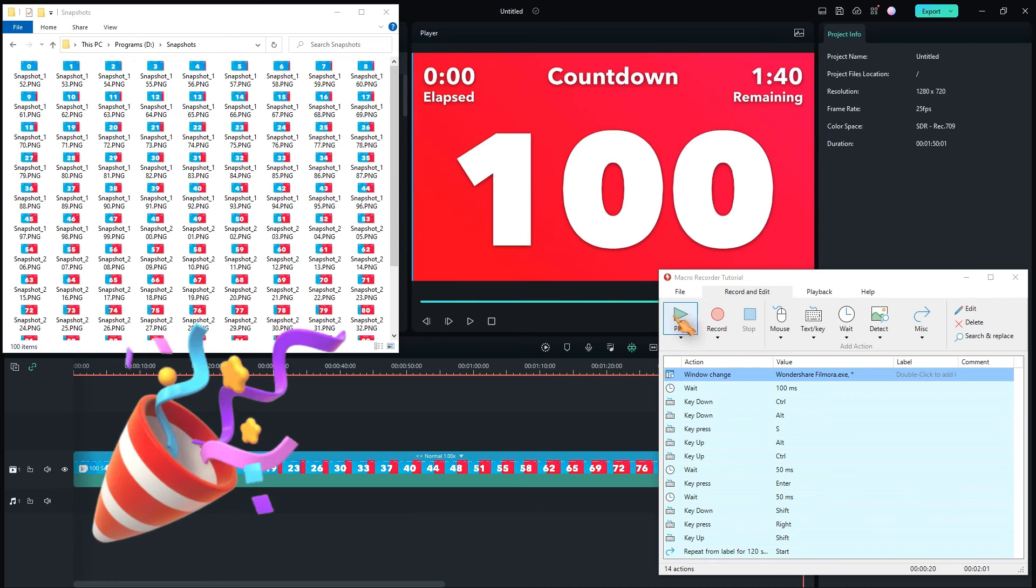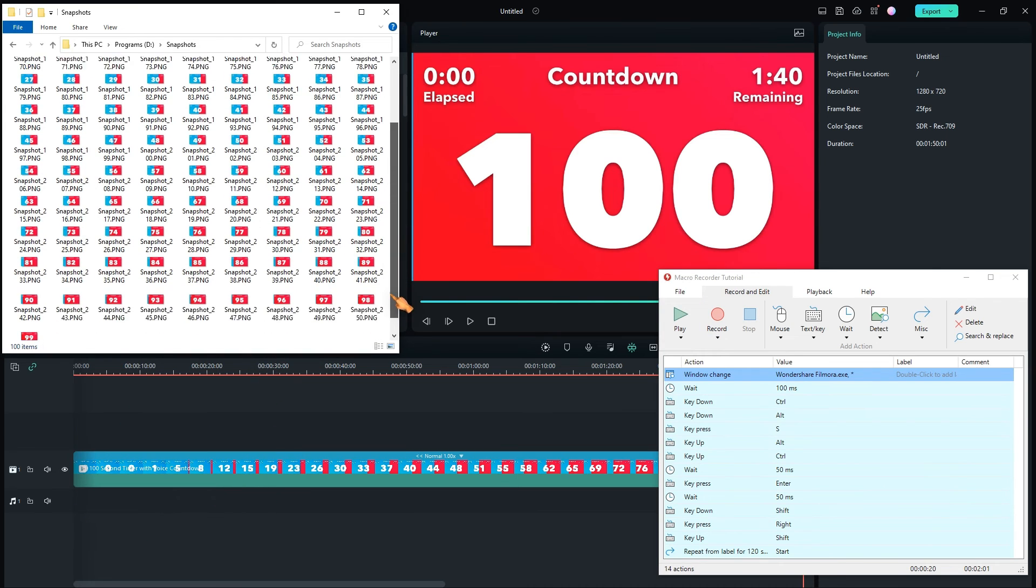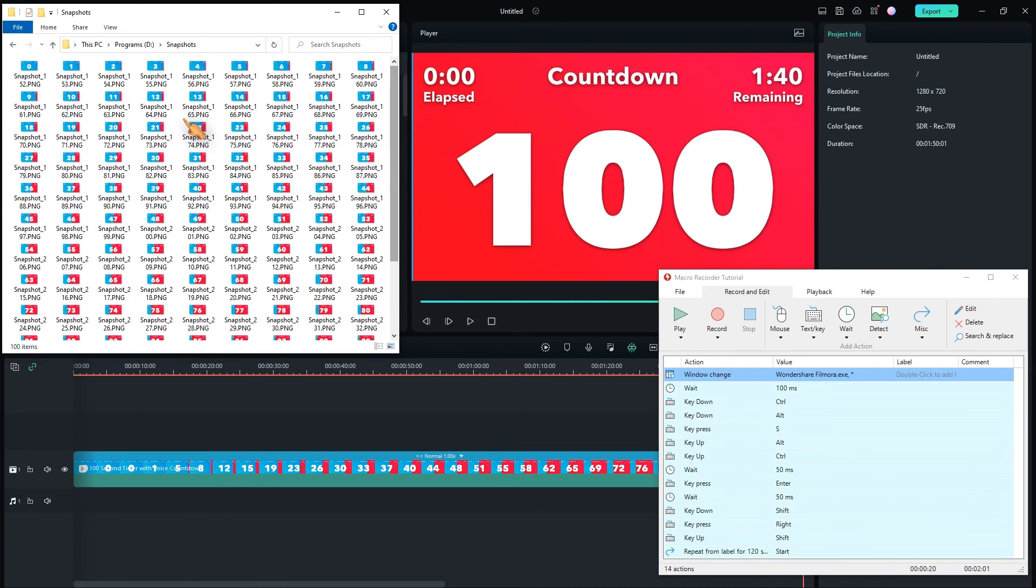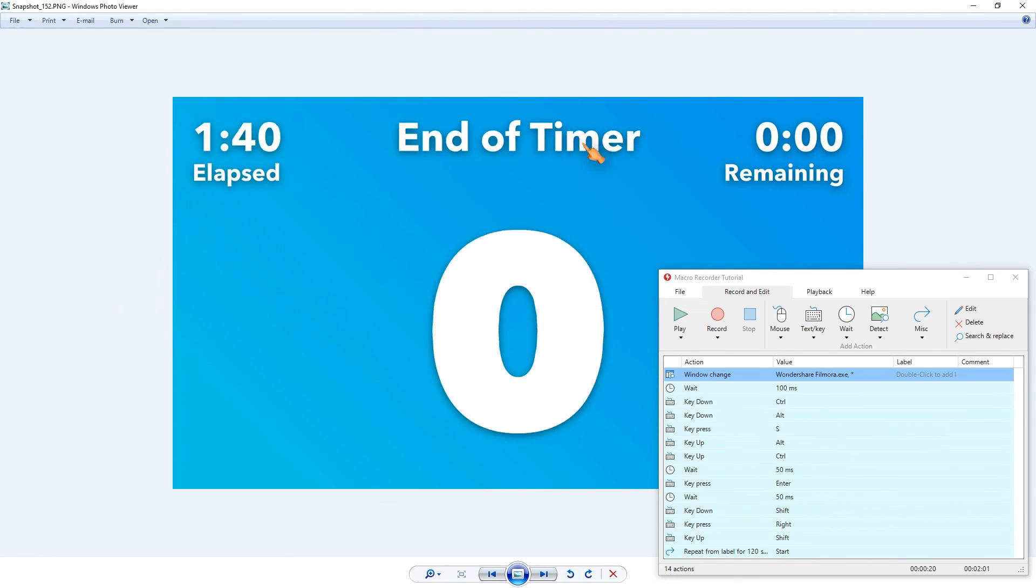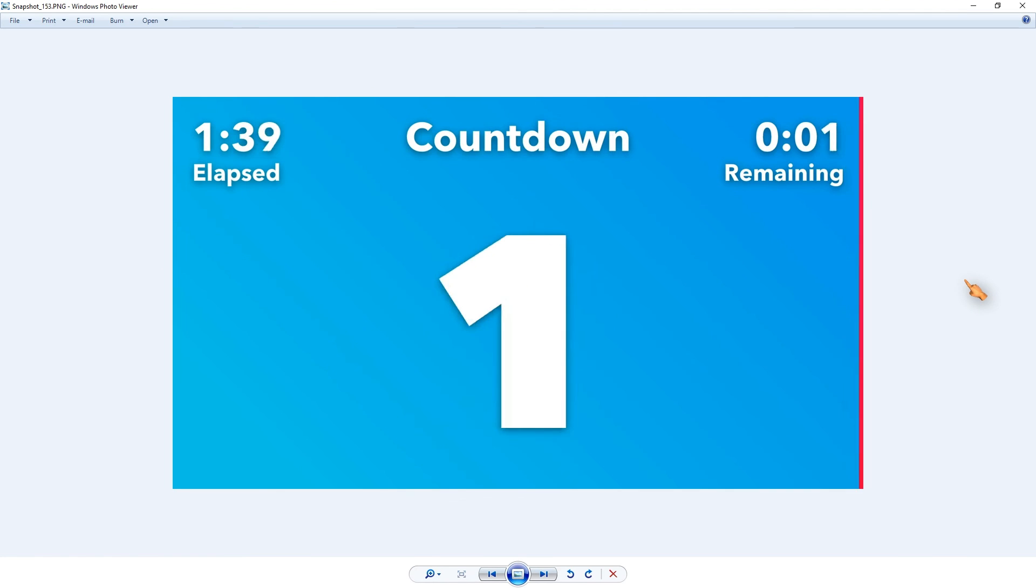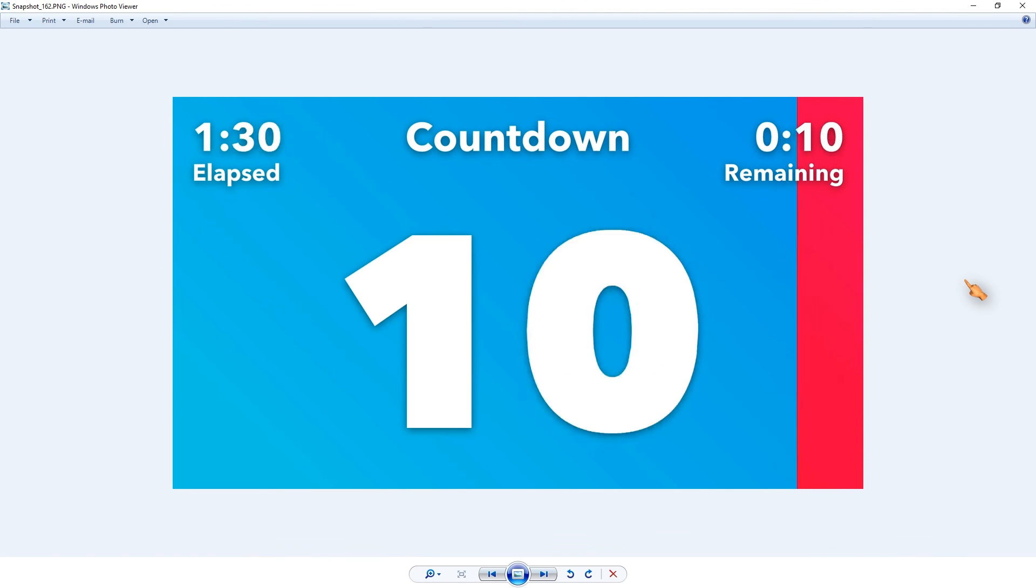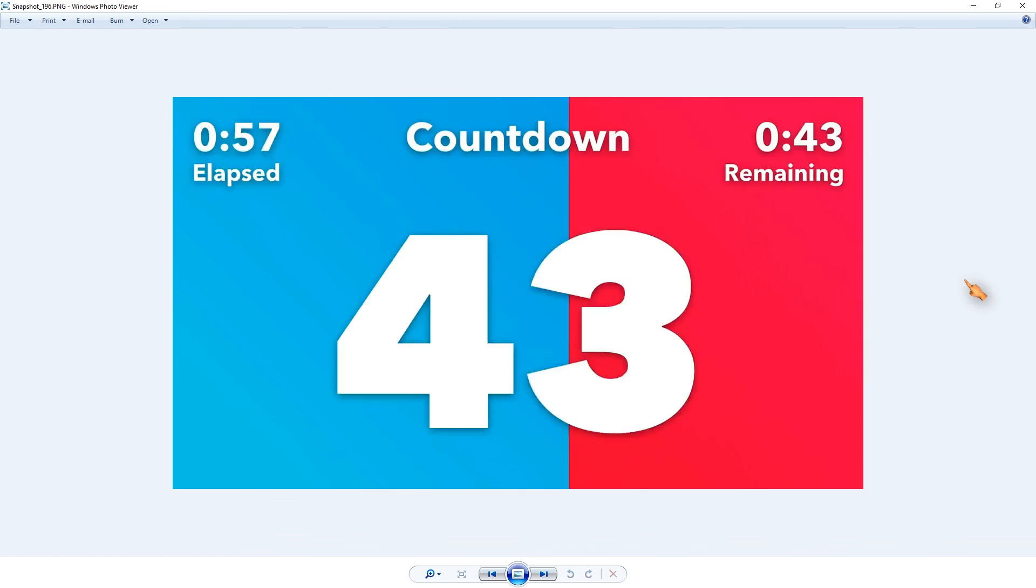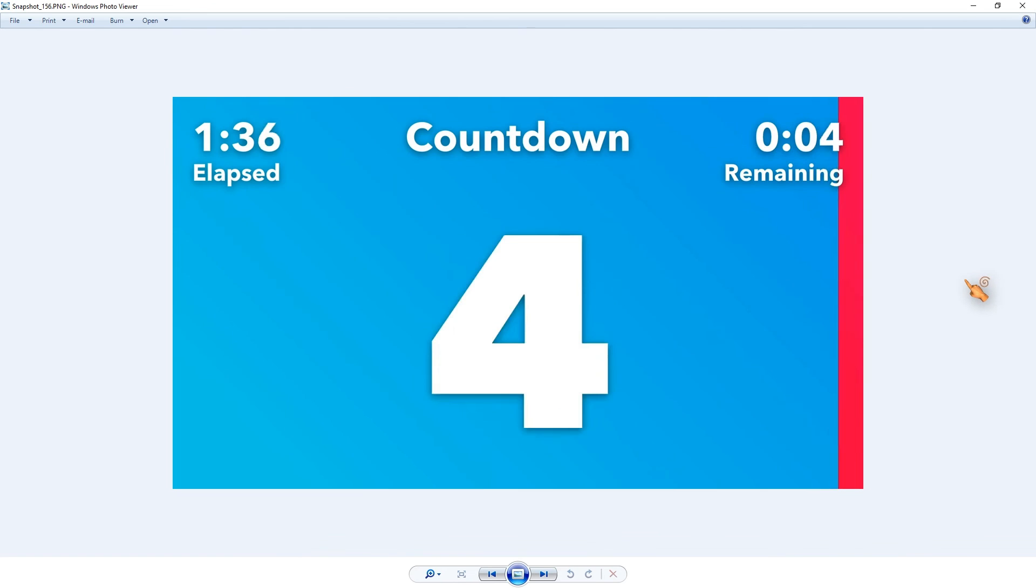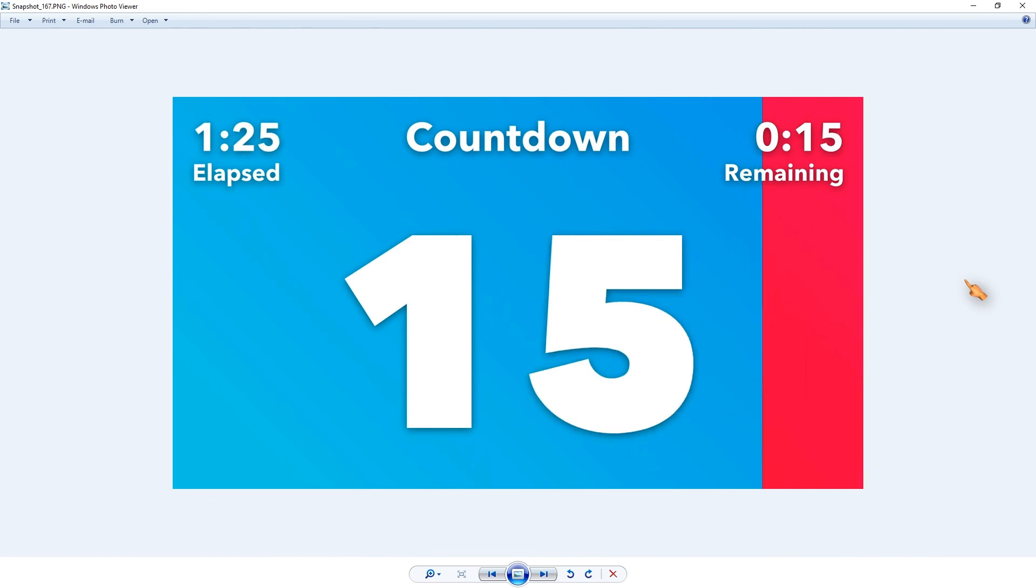Great, all 100 snapshots have been created correctly. I saved a lot of time thanks to automation. So that was the video on how to automate Filmora with Macro Recorder. I would like to mention that there are easier ways and tools to save single frames, but here I was interested in automating a task with Macro Recorder. Thanks for watching, see you next time.